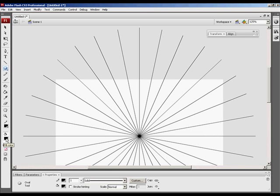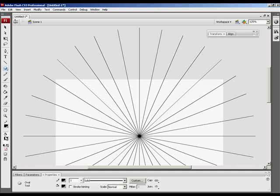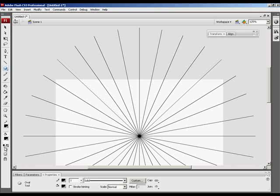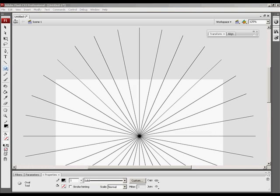For this I'm going to take out the fill. I only want a stroke. So I'm going to select the fill and hit the no color so you see a red line through it.